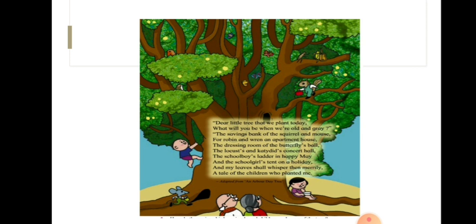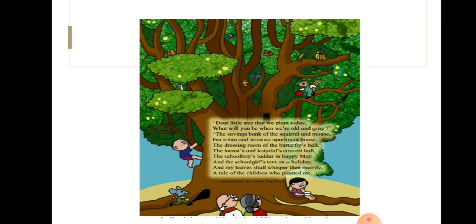Dear little tree that we plant today, what will you be when we are old and grey? The savings bank of the squirrel and mouse, for Robin and Wren an apartment house.